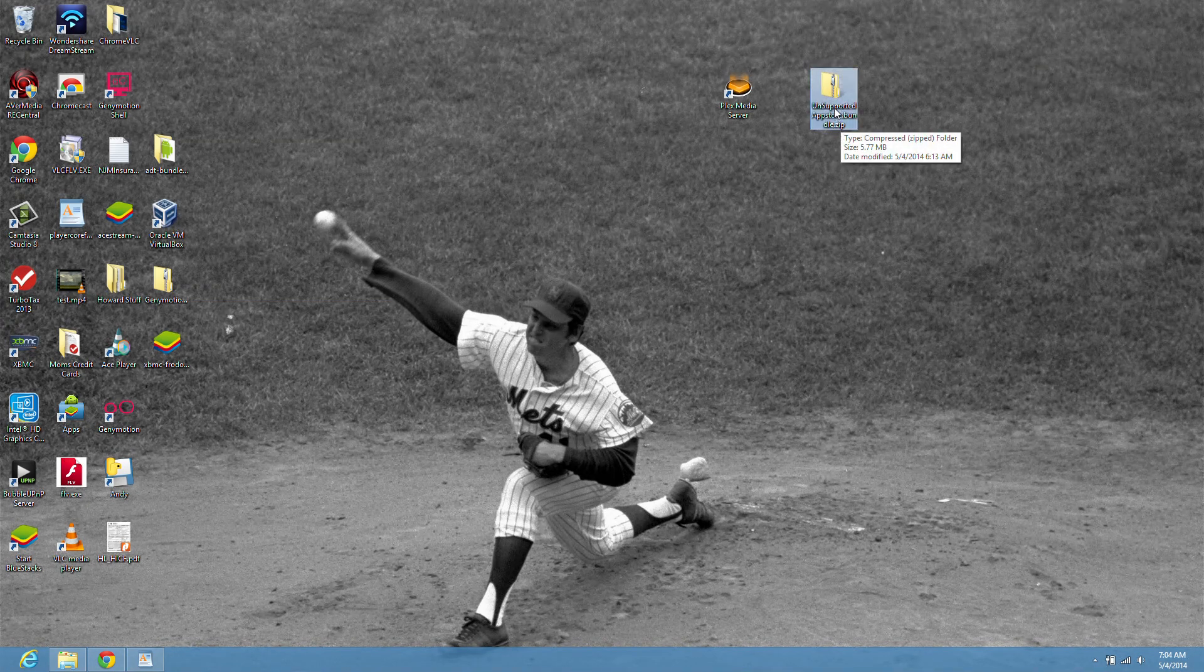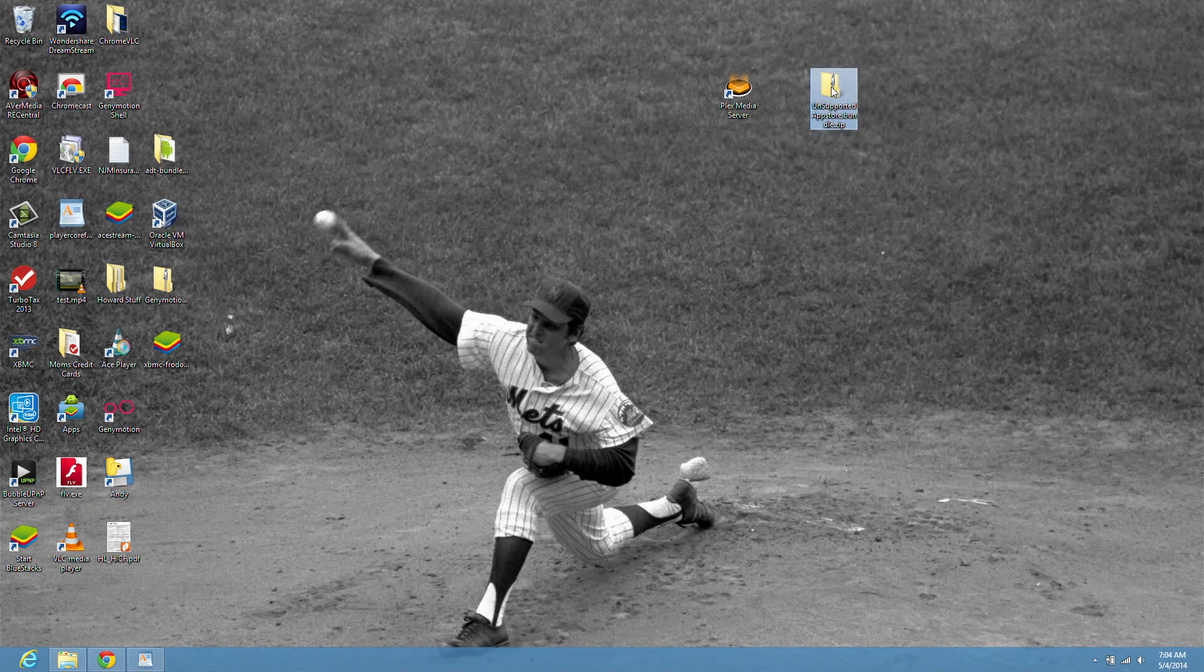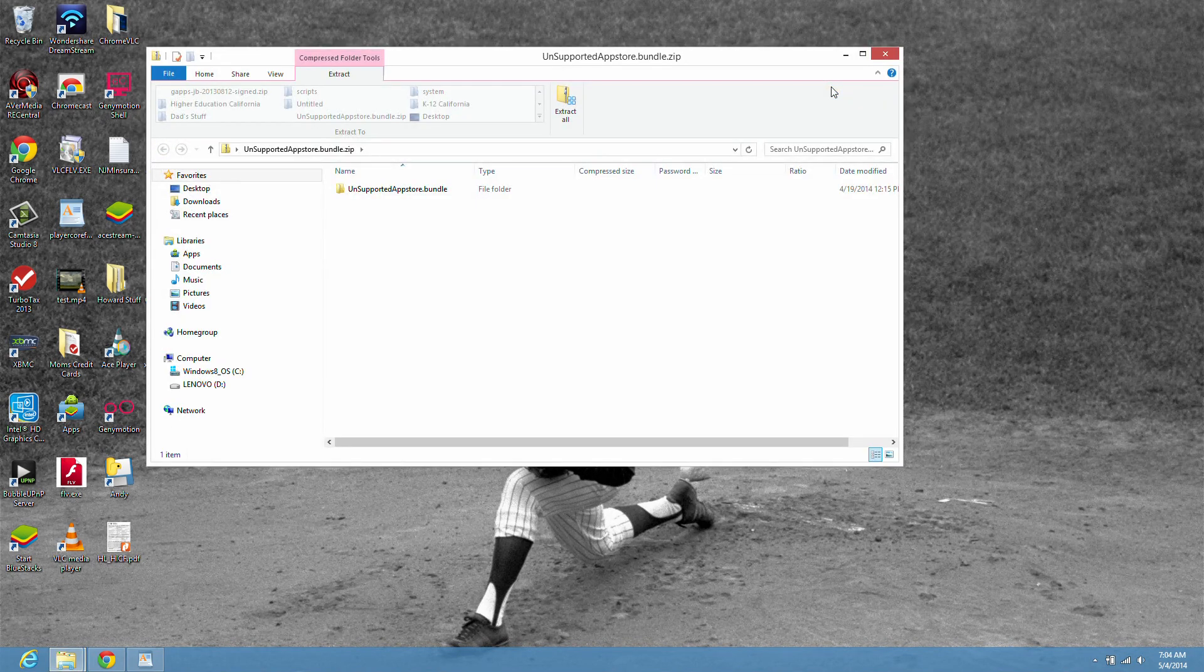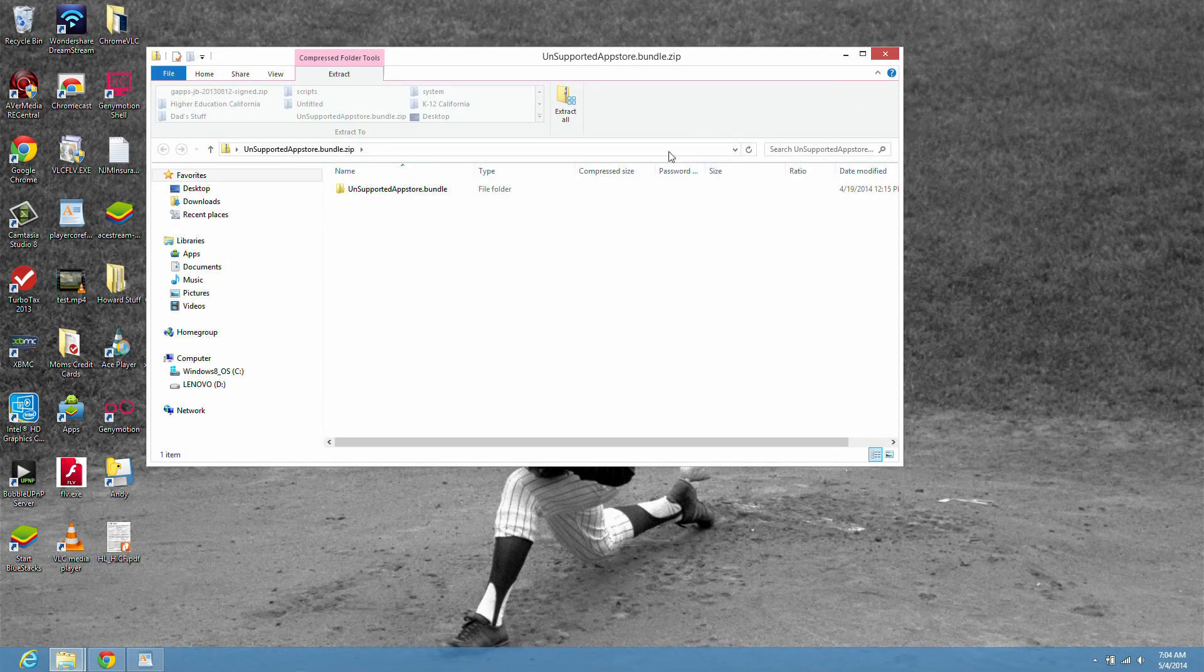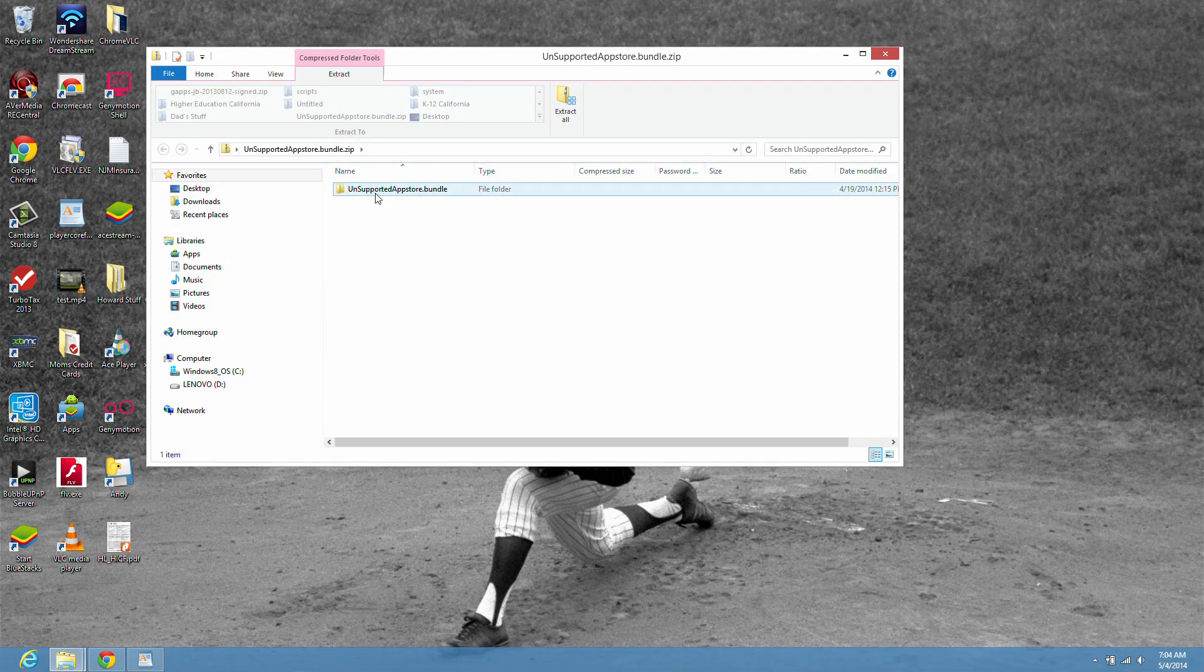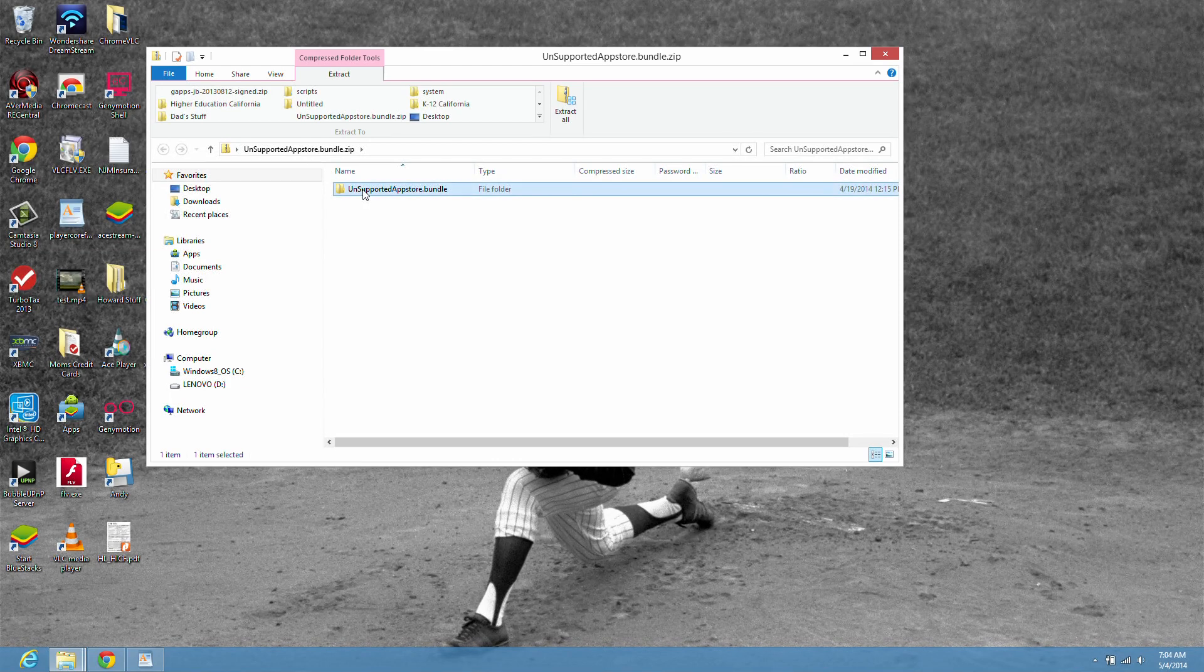And within the zip you'll see the bundle that we need. So, right click on it. Copy it.